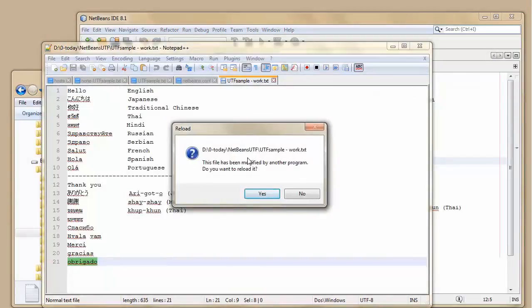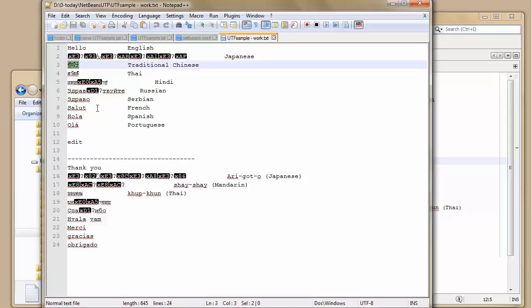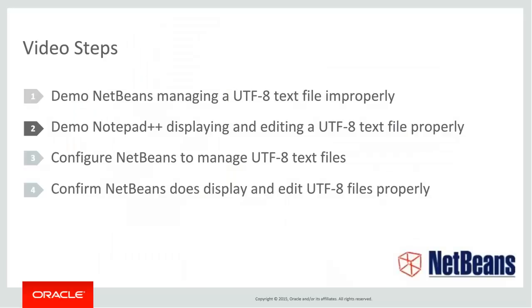If I go here into Notepad++, I can see I need to reload it. I reload it and we can see the characters are messed up. Some of them have stayed the same. The Chinese is fine. Some of these others, but it's just not right.